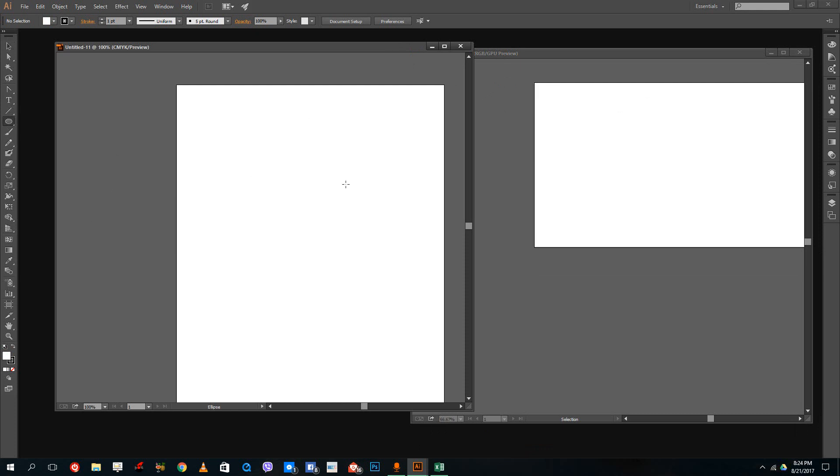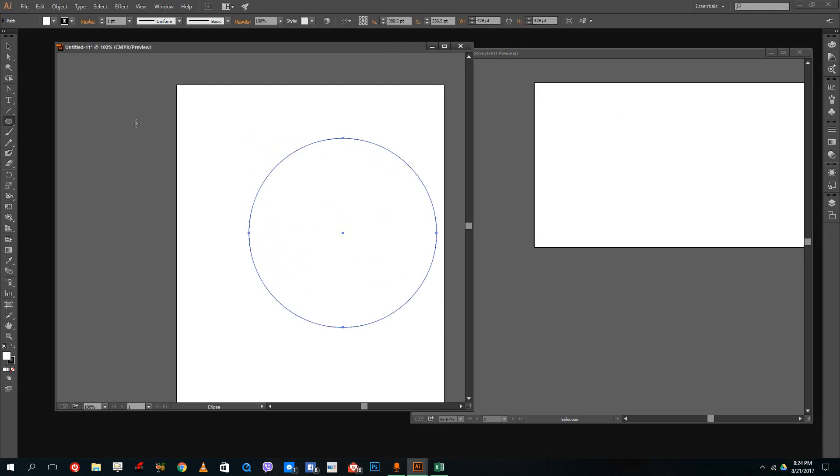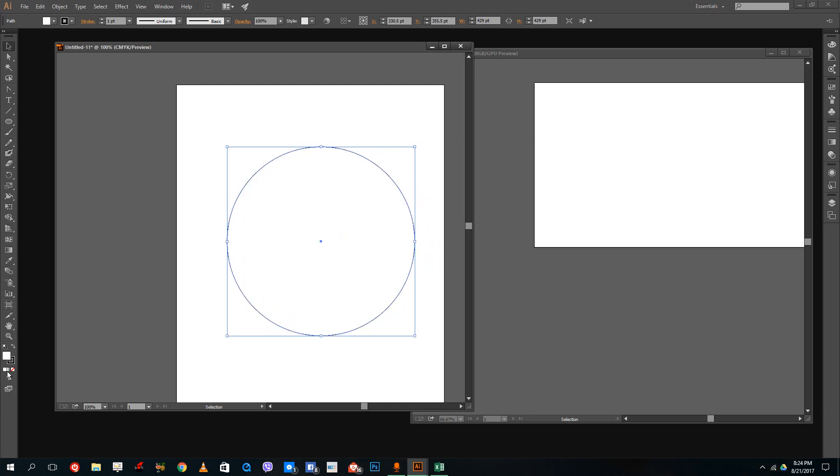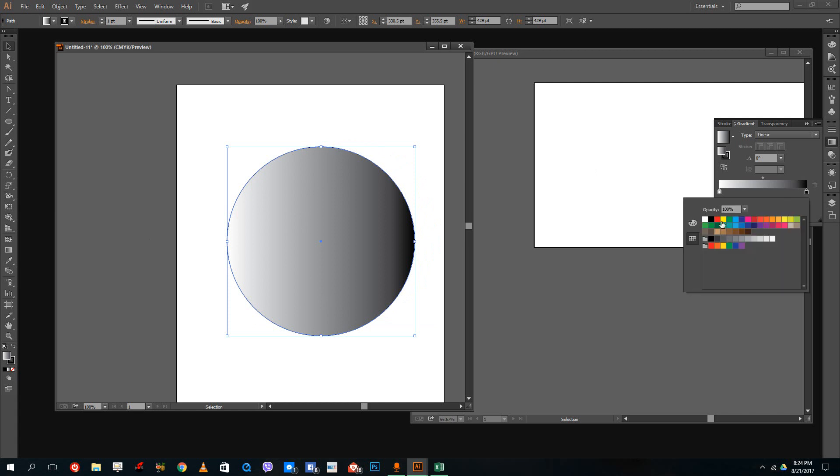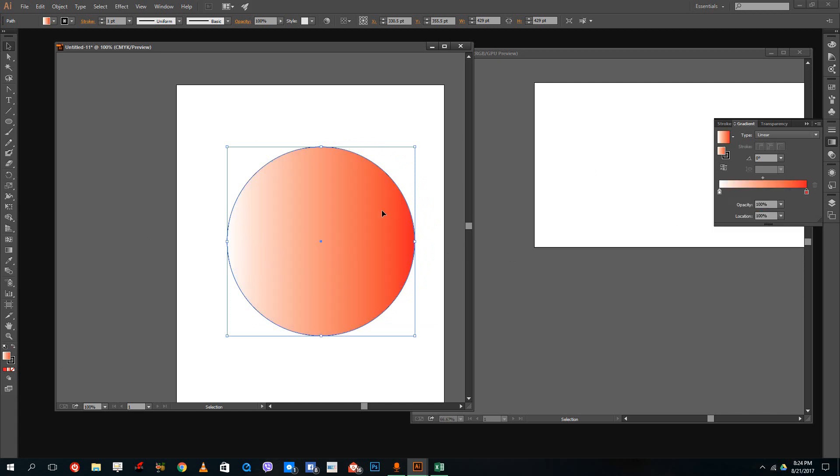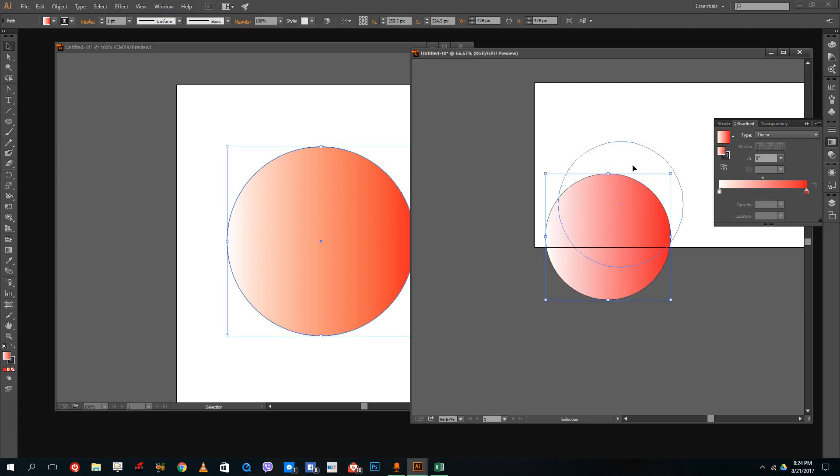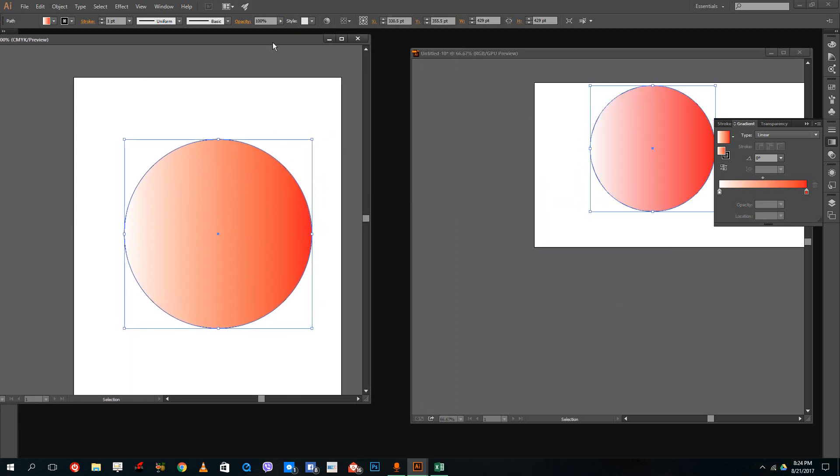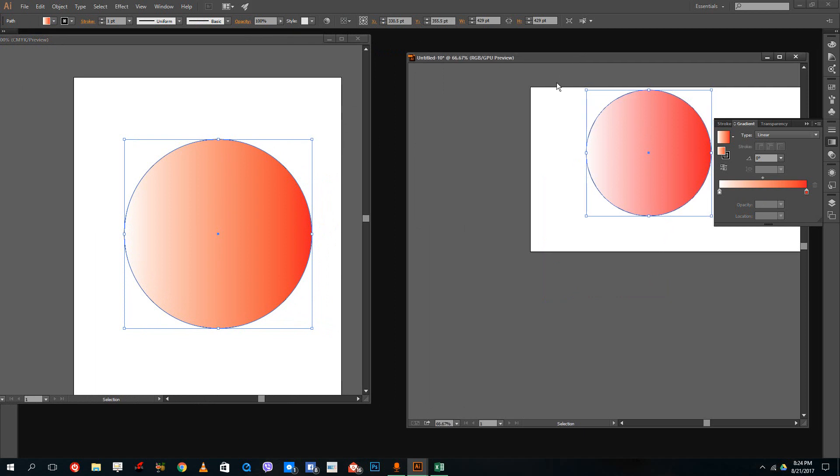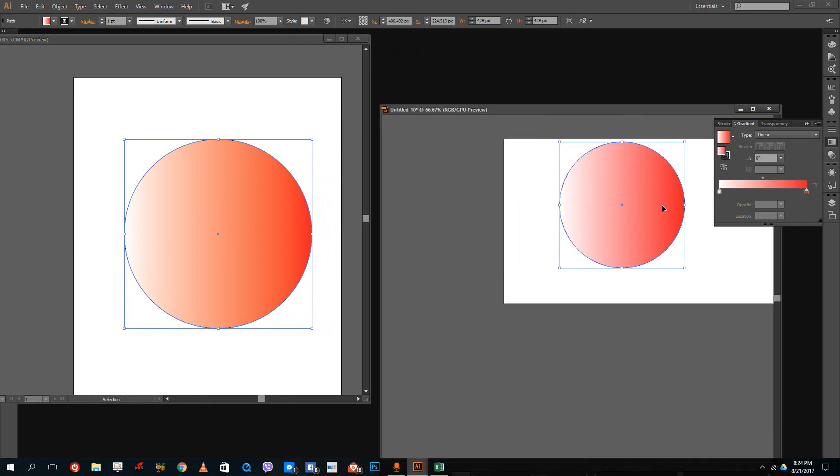I'm going to draw a circle shape and apply a gradient. In the gradient, I'm going to choose red. You can see this is the red you get. I'm going to copy and paste the same shape, and you can see that the red is actually different.